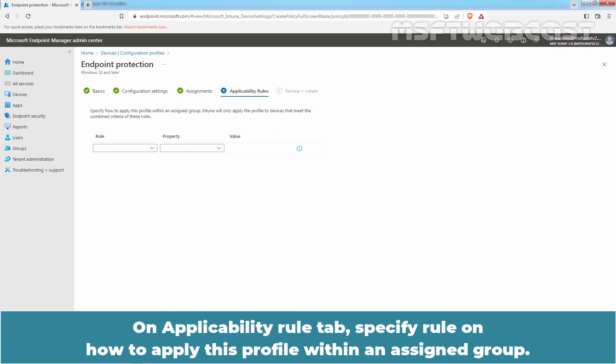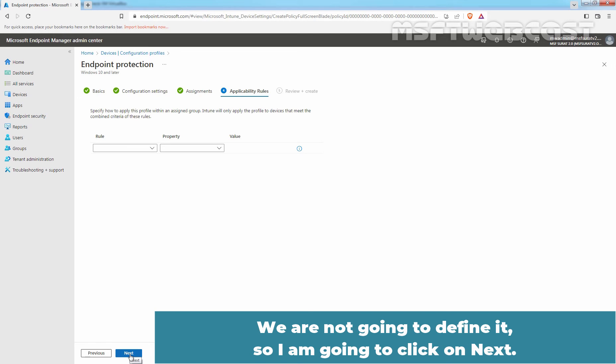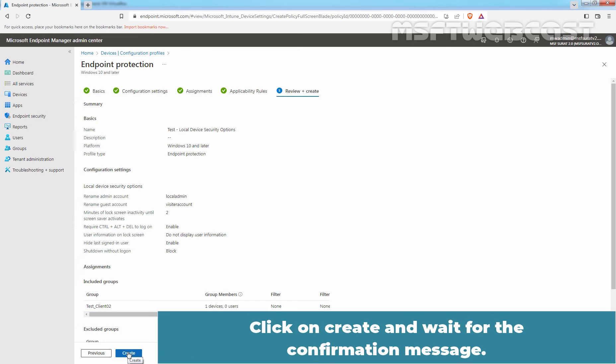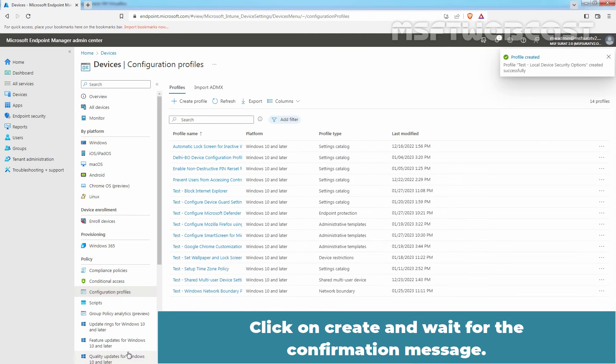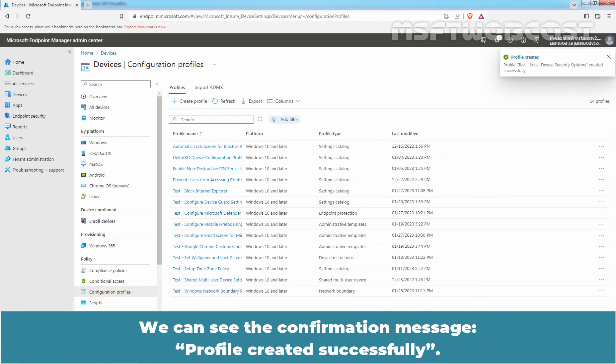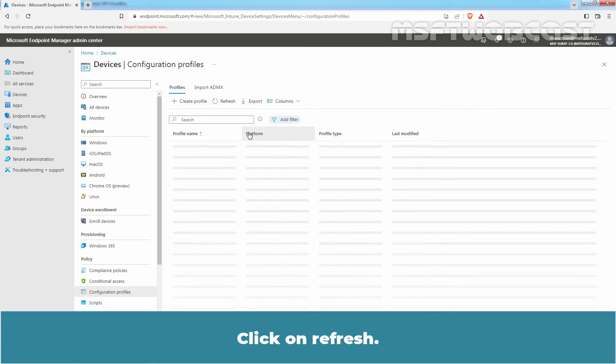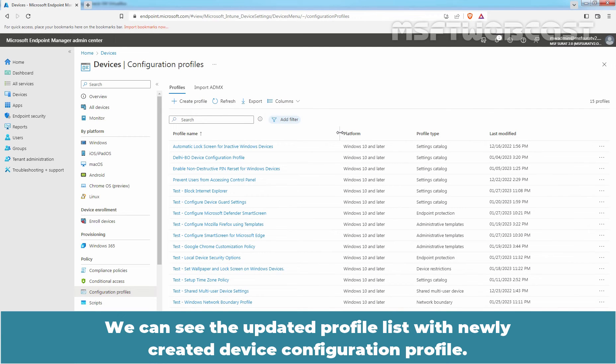On Applicability Rule tab, specify rule on how to apply this profile within an assigned group. We are not going to define it so I am going to click on NEXT. Review the settings which we have configured for this device configuration profile. Click on CREATE and wait for the confirmation message. We can see the confirmation message, PROFILE CREATED SUCCESSFULLY. Click on REFRESH. We can see the updated profile list with newly created device configuration profile.